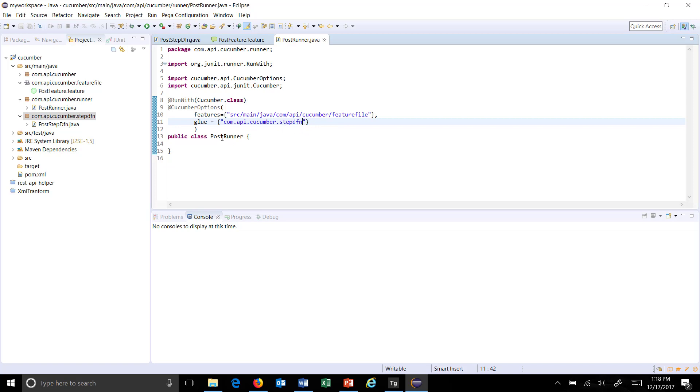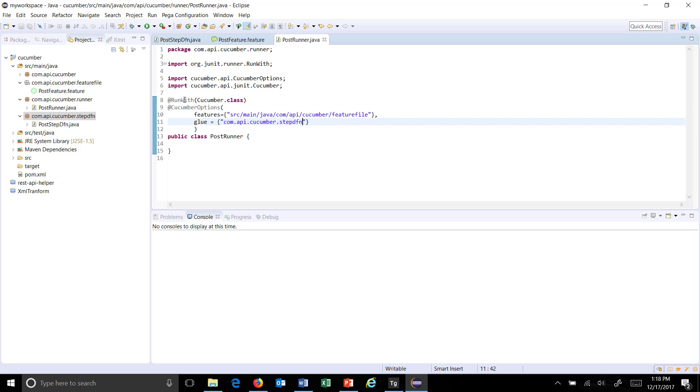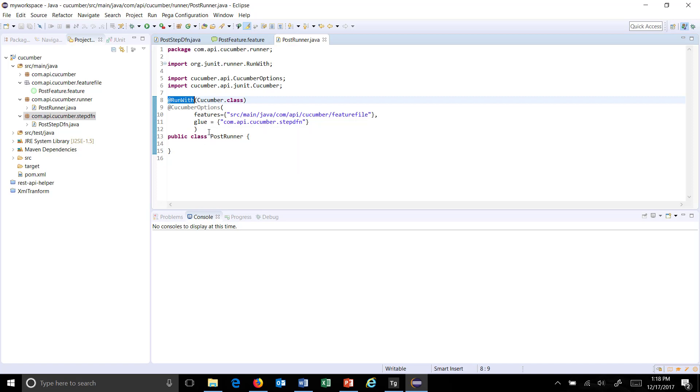So here I have created a JUnit runner using the @RunWith annotation where I am supplying the cucumber.class and also using the cucumber option class I am specifying what is the location of your feature file and the step definition file.